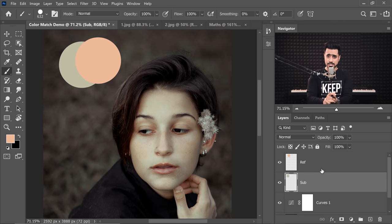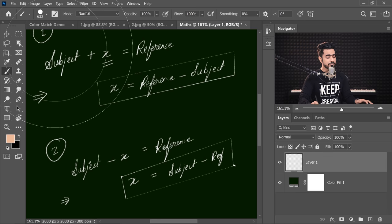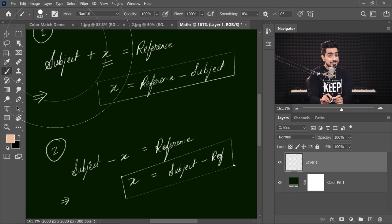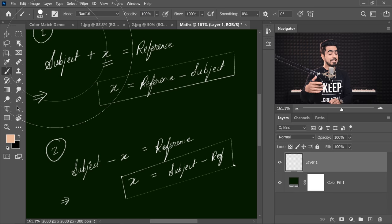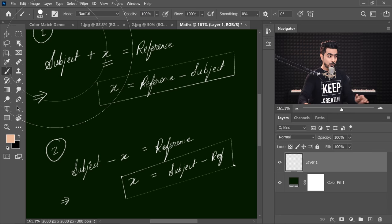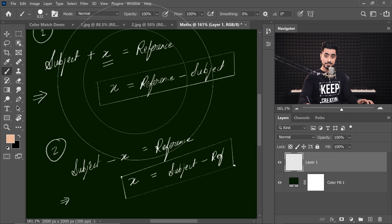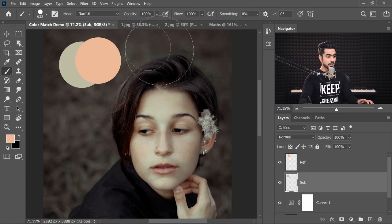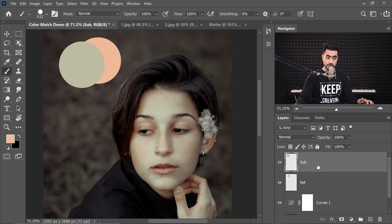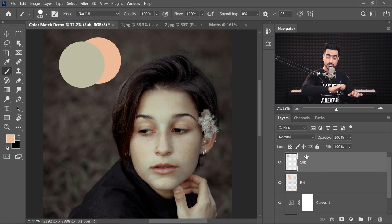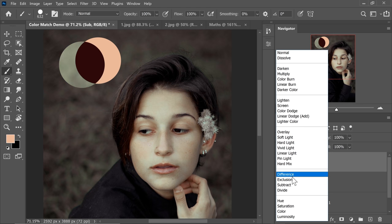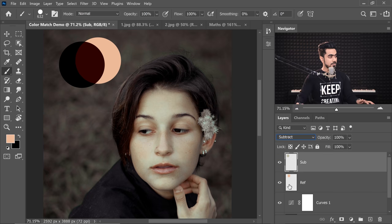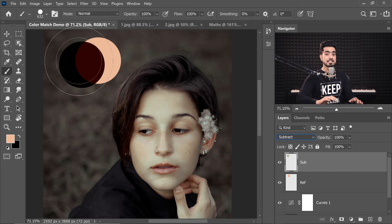So let's try the first equation right here. In the first equation, it says that there is something that you can add. Keep in mind, add. There is something that we can add to the subject skin color so that it becomes the reference. And how do we find what to add? We subtract subject from reference. So subject is at the top, reference is at the bottom. We have to subtract the subject from the reference. And therefore, for the subject, we're going to choose the blend mode, Subtract. And this is the color we get in between. That color is x.